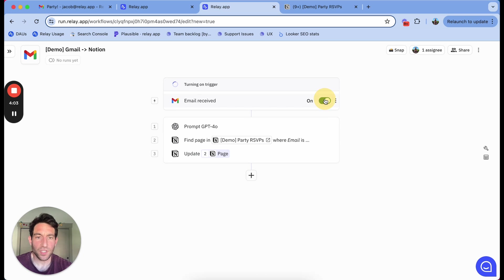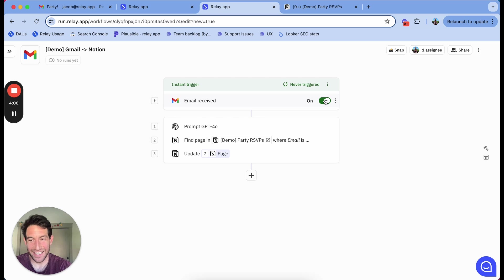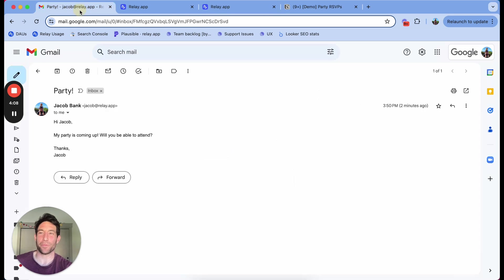Now, I'm going to turn this trigger on, I'm going to reply to the email, and let's see if it updates my Notion database appropriately.